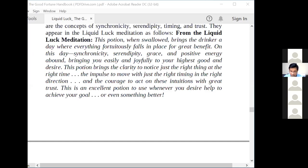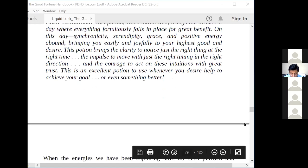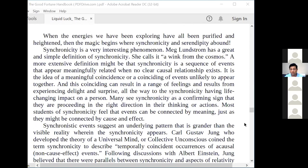From the Liquid Luck Meditation: 'This potion, when swallowed, brings the drinker a day where everything fortuitously falls in place for great benefit. On this day, synchronicity, serendipity, grace, and positive energy abound, bringing you easily and joyfully to your highest good. When you follow the potion and desire, this potion brings the clarity to notice just the right thing at the right time, the impulse to move with just the right timing in the right direction, and the courage to act on these intuitions with great trust. This is an excellent potion to use whenever you desire help to achieve your goal or even something better.'